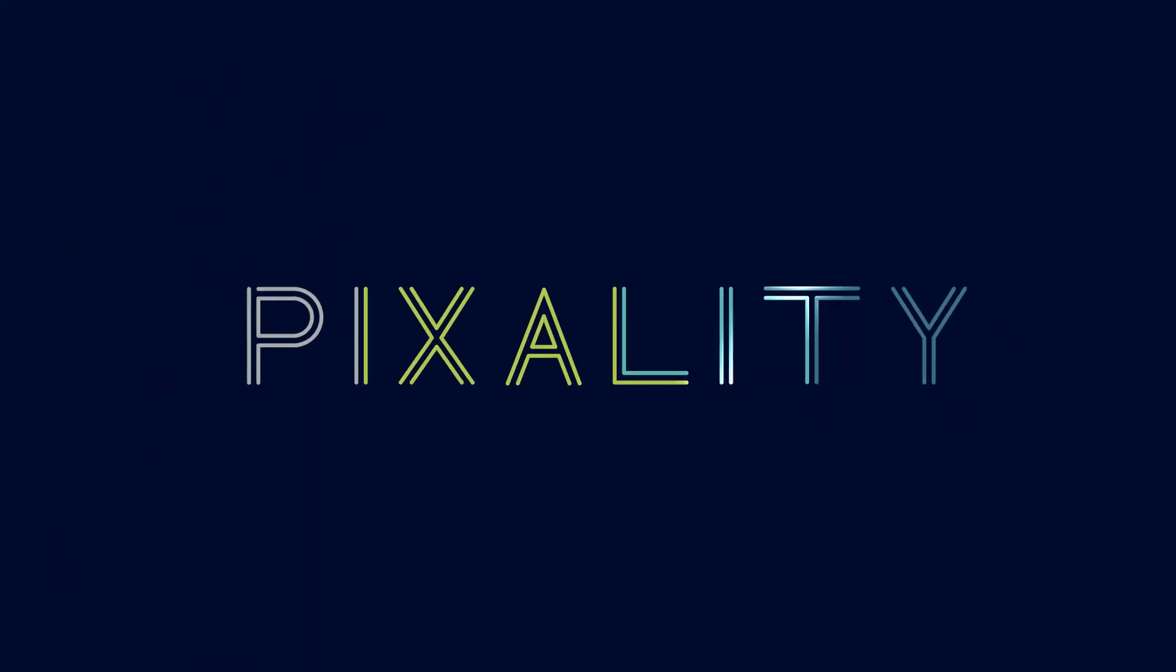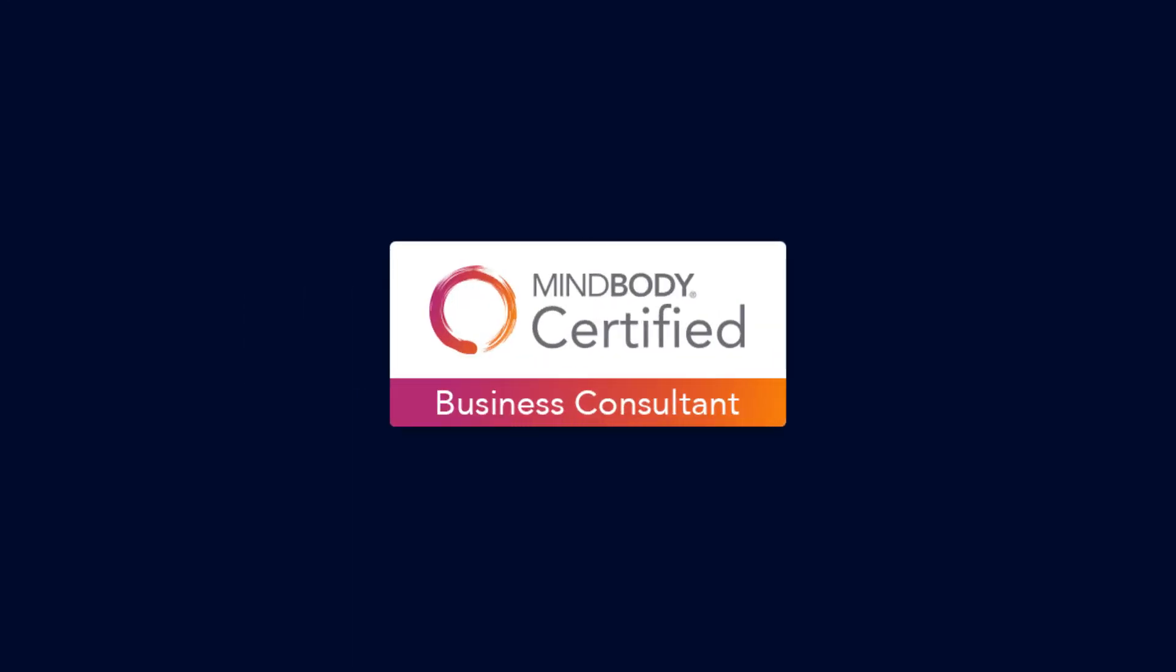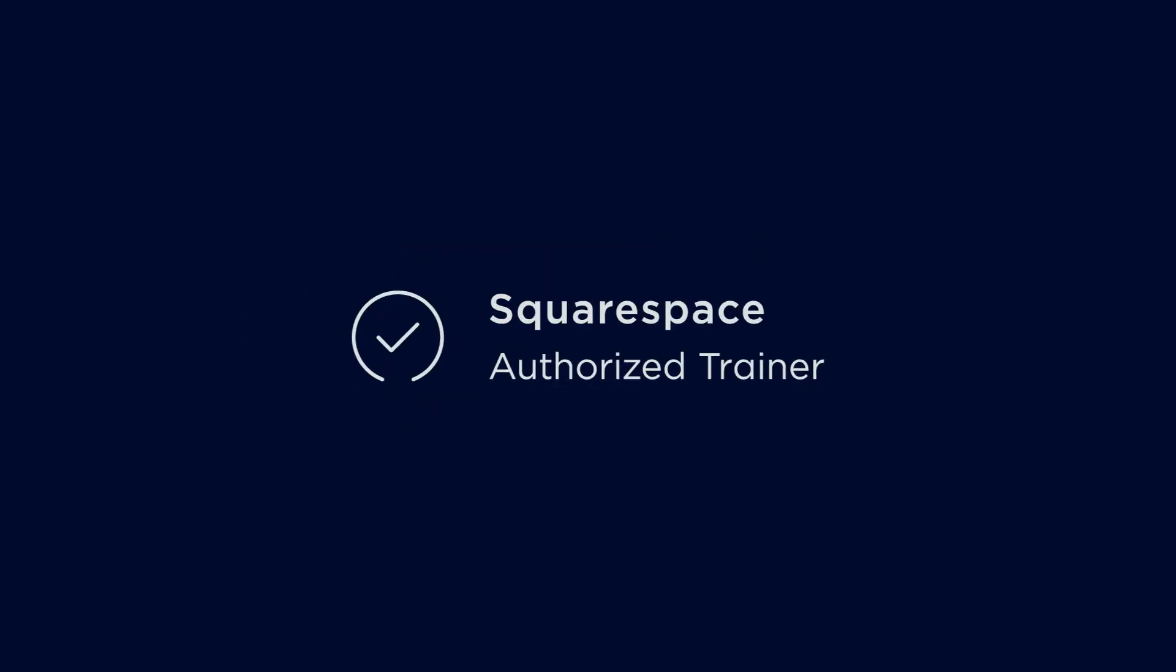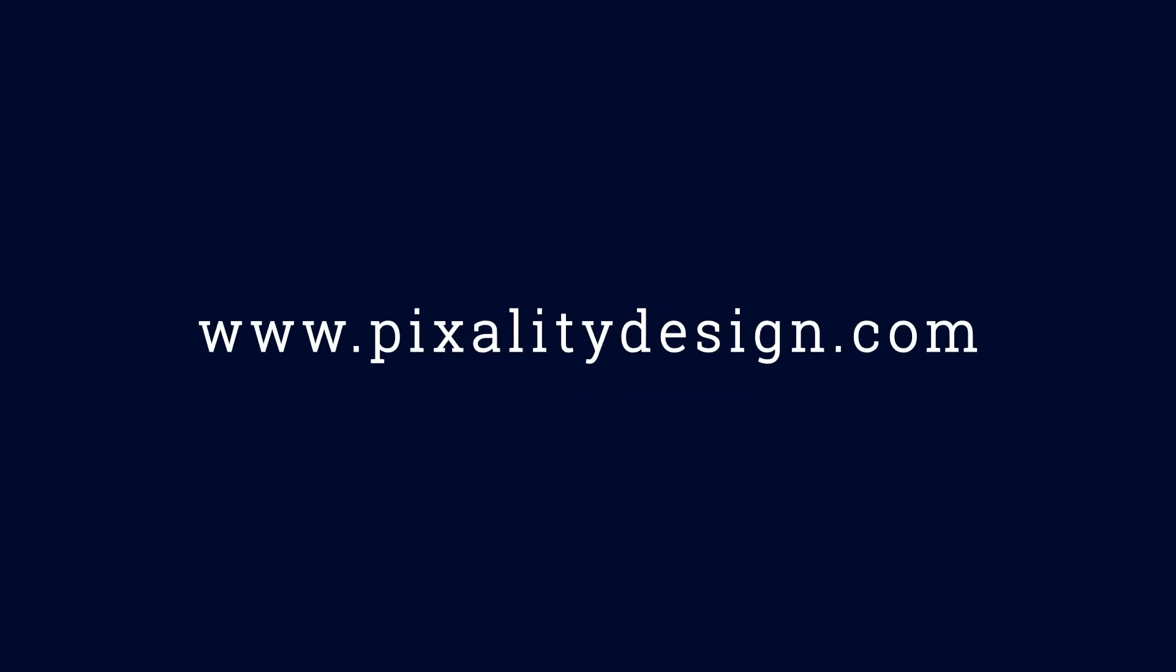My website design services balance the power of MindBody with the beauty and simplicity of Squarespace. Get a website that really works for your fitness or wellness business. Visit PixalityDesign.com to learn more.